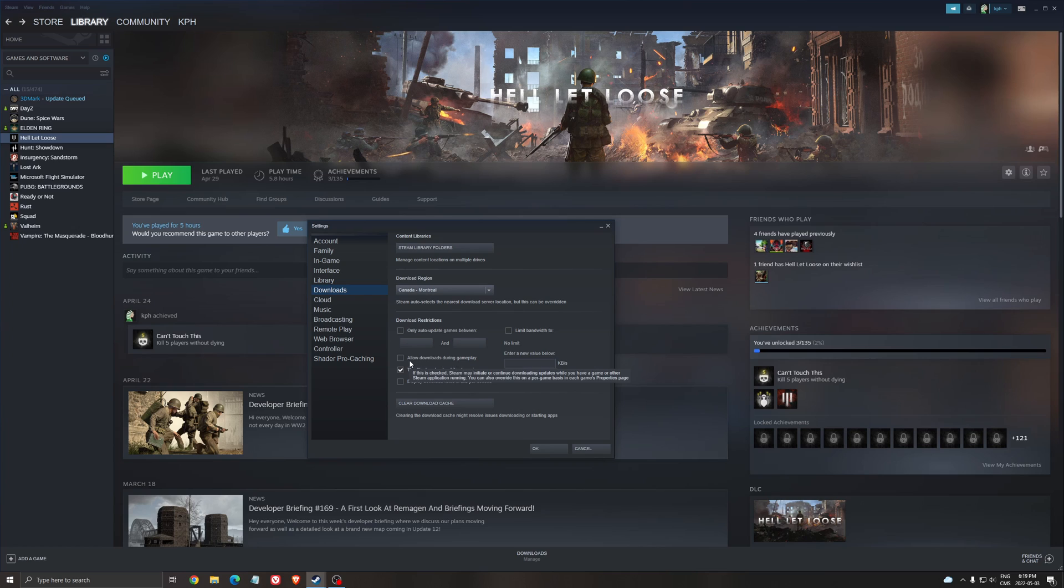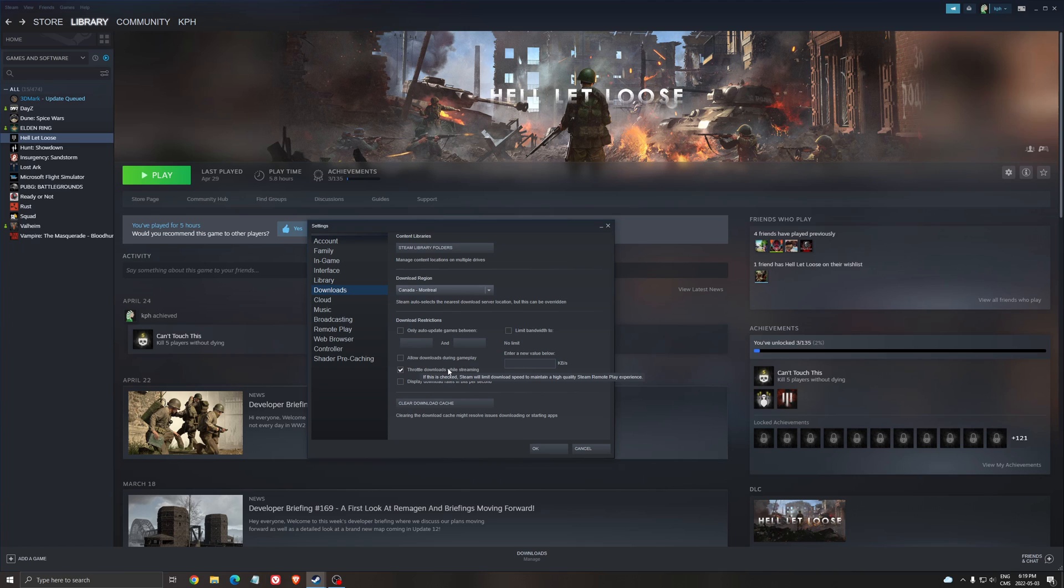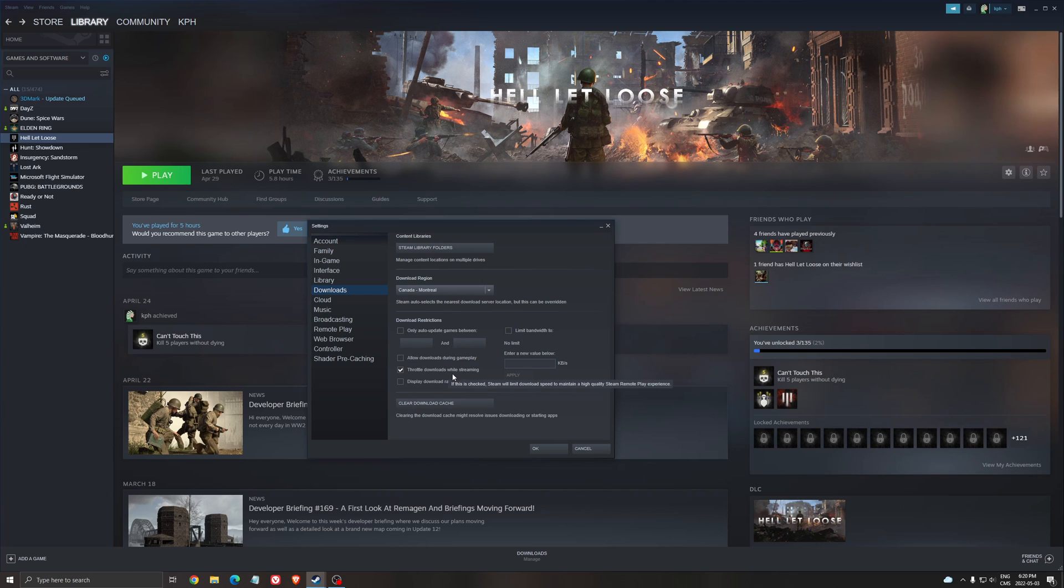After that, you can allow download during gameplay. I uncheck this because I don't want to lag when I'm playing a game because another game starts to update. Also, you have throttle download while streaming. If you're streaming on Steam, it will throttle your download speed so you don't lag while streaming.